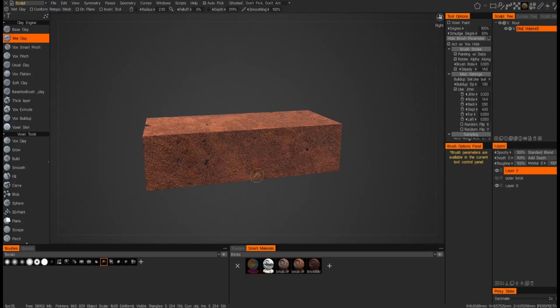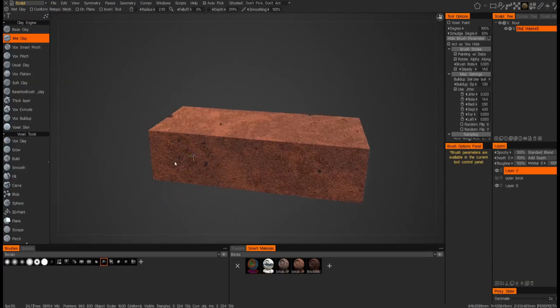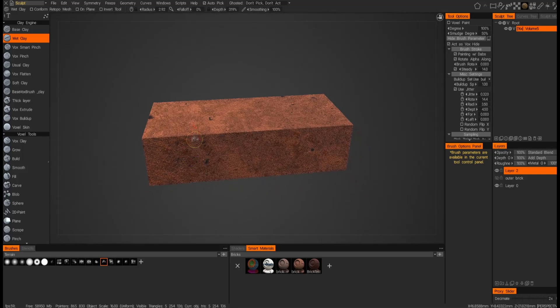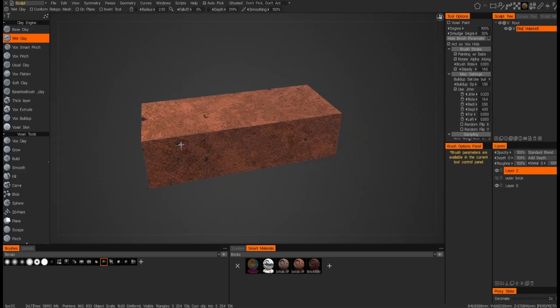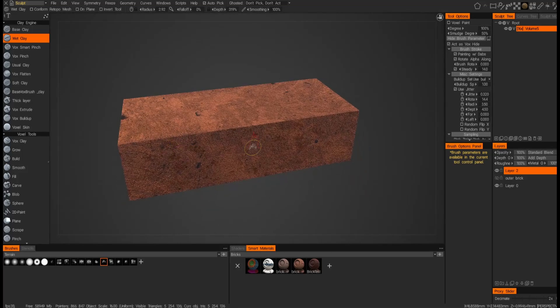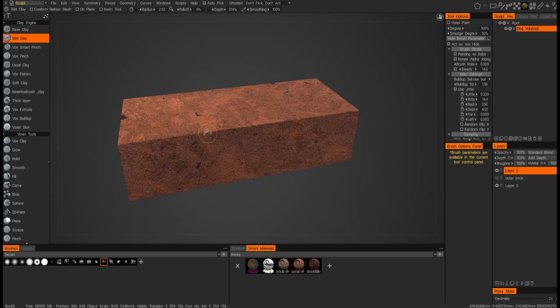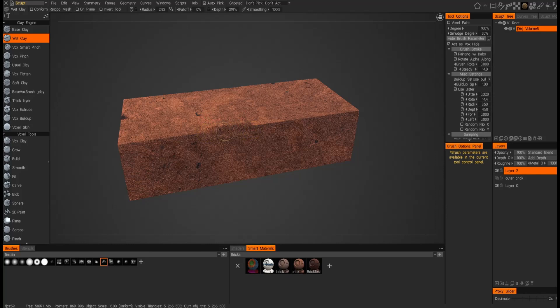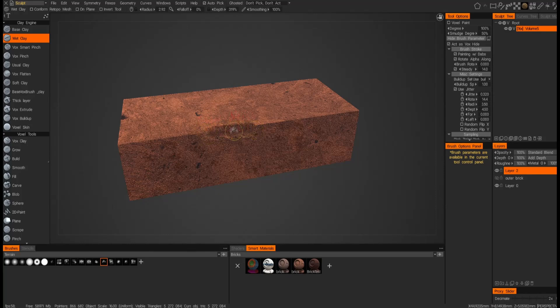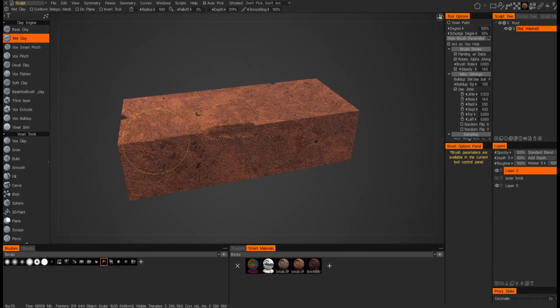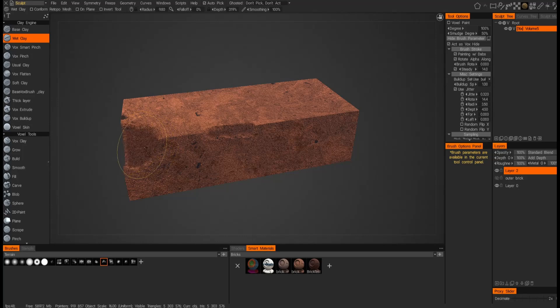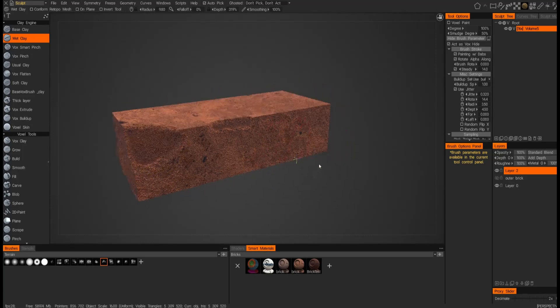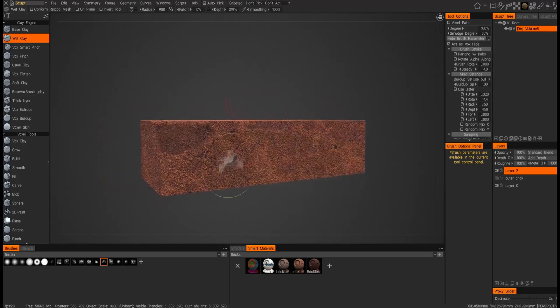And so now if we start sculpting, we should see a different effect. So now when I start sculpting, you'll notice that you got to push a little harder and start scraping deeper into the surface before you see the inner surface of that brick. So let me go a little bit more severe.